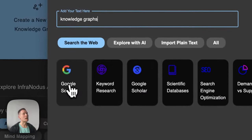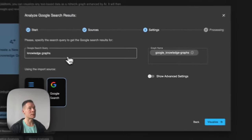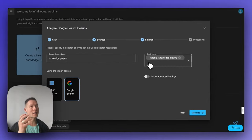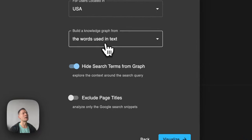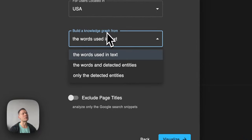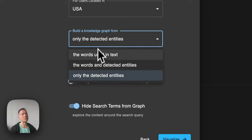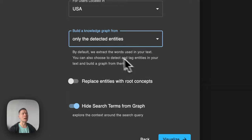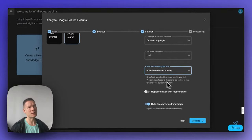I'll type in 'knowledge graphs' and then choose to analyze Google search results for this query. If I want to turn on entity detection, I go to advanced settings, scroll down, and choose to build a knowledge graph not only from the words used in the text but also from the detected entities. In this case I will choose detected entities only, but you can also mix words with detected entities or replace entities with root concepts.